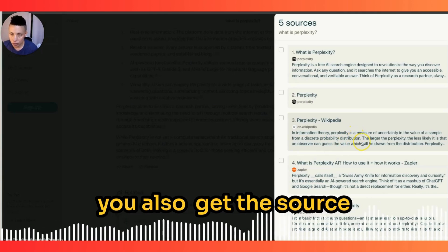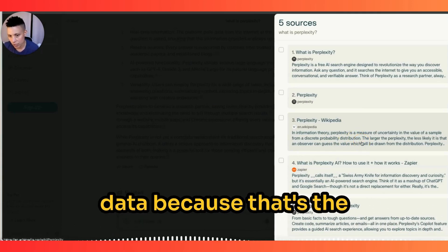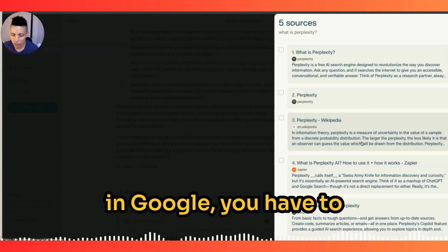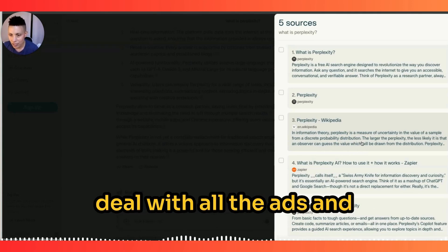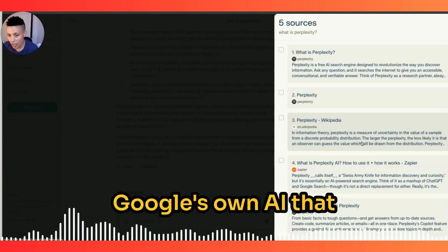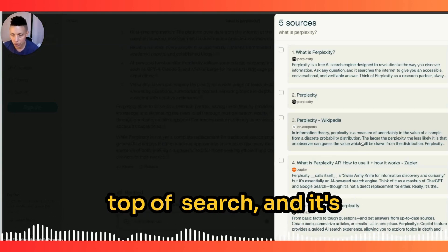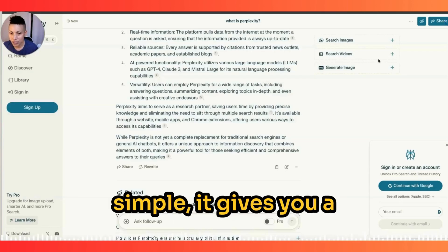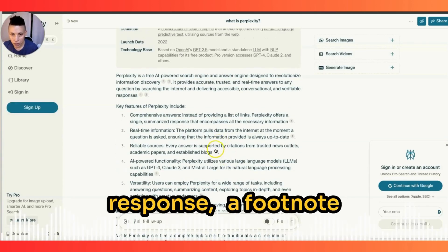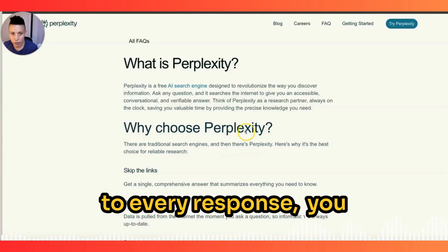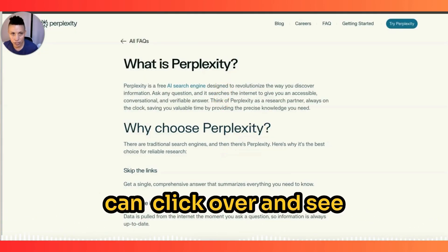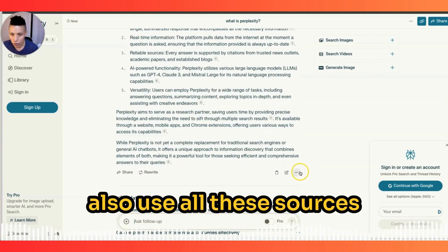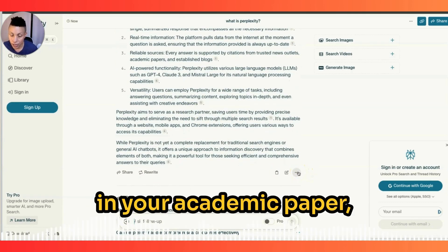With Google you also get source data, but you have to cut through so much noise — all the ads and Google's own AI at the top. It's very cluttered and busy. Perplexity is very simple: it gives you a response with a footnote for every piece of information. You can click over and see where it's pulling that information from, and you can use all those sources in your academic paper.